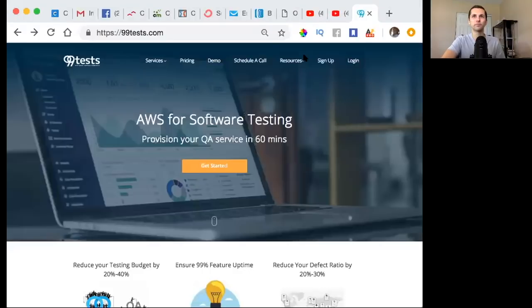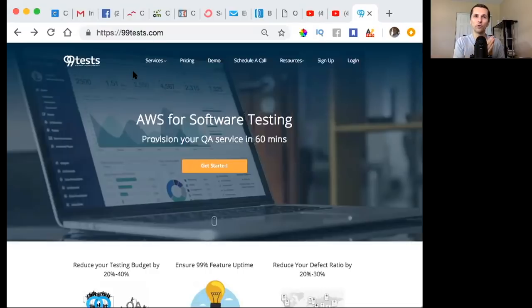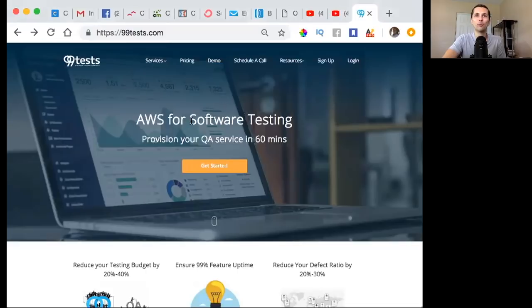So here we go. We're going to hop right on the screen here. As you can see, this is 99tests. You want to go to 99tests.com and it'll take you to this platform right here.